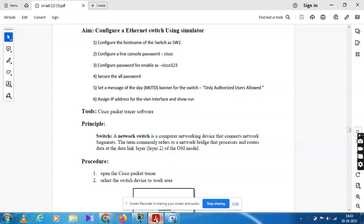First one is configuration of hostname of a switch as SW1. SW1 is now the switch and hostname change. Second is configuration of a line console password — line console password is now Cisco.